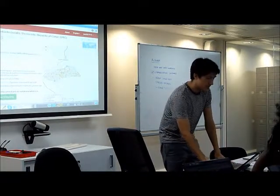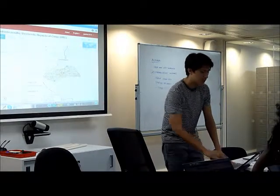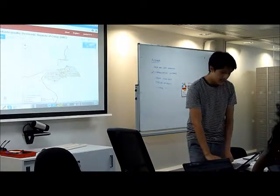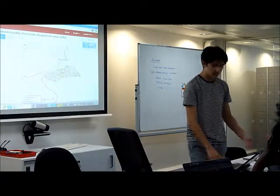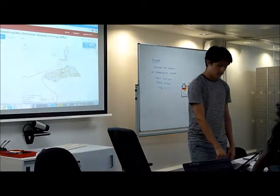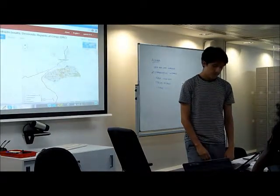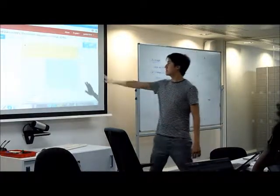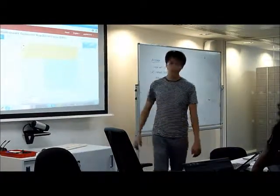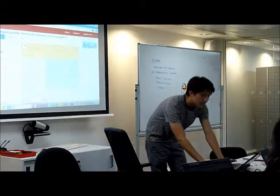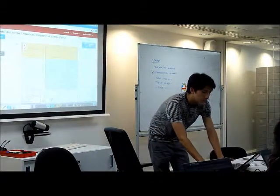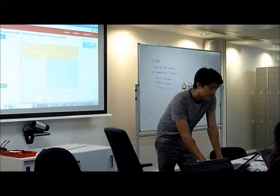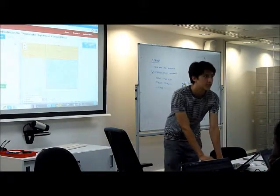We can just click here — 'start contributing.' I would suggest you take a task at random. The system has already selected a square for us. What we're going to do is start mapping, and we can select ID Editor.